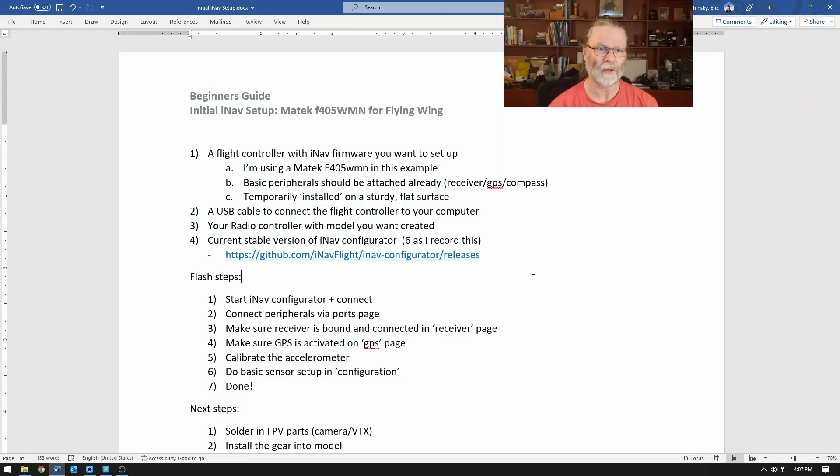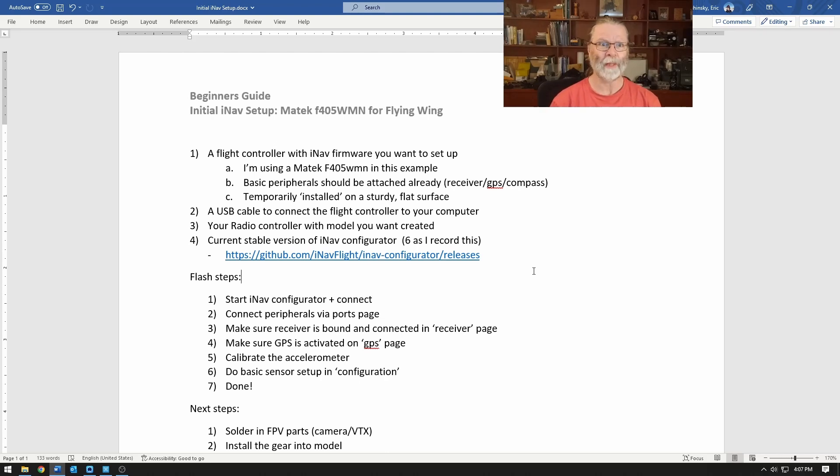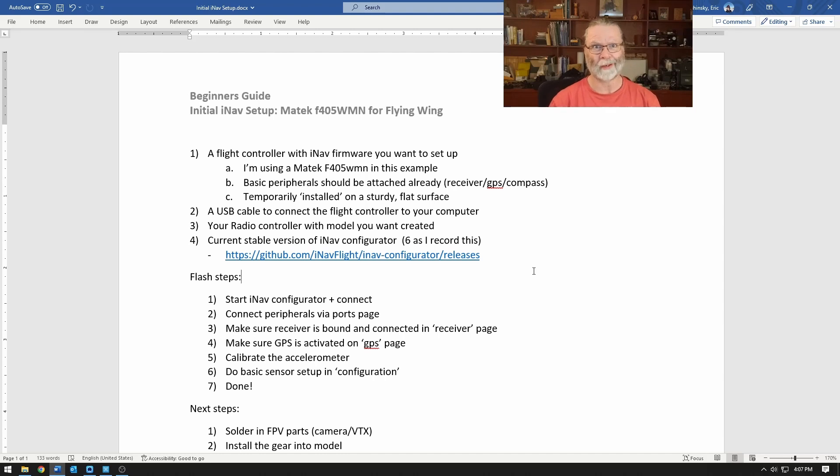Welcome to this video where we're going to take a look at the initial iNav setup for a flying wing. Now it's a very simple process, it doesn't take very long.